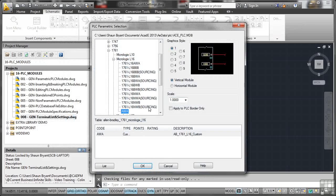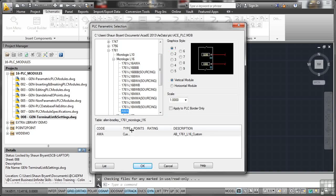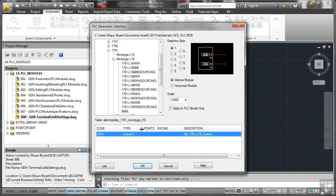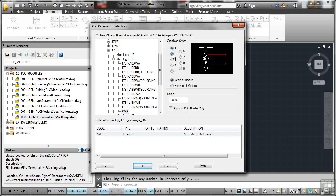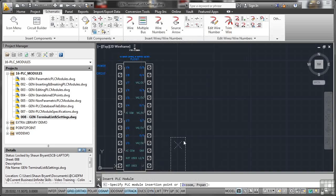There's my AWA. There's the type. Can you see that? Type custom one. AWA AB1761L16 custom. And there's my graphic style there. I can select a type. It's made the parametric PLC module for me again. I click on OK and I bring it in and there it is there.